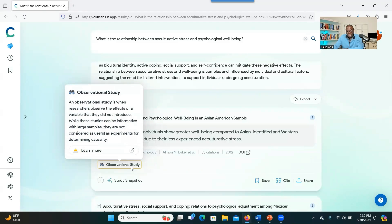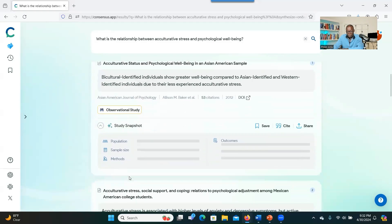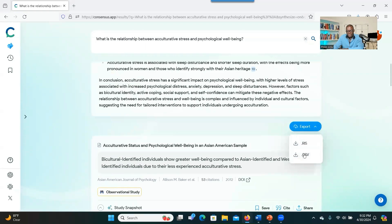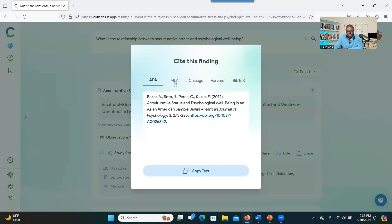Synthesize is not just summarizing — it goes beyond that, comparing and contrasting studies related to your topic. It also tells you the type of study; here it says observational study. You can click on the study snapshot and it gives you brief information about the study: population, sample size, method used, and outcome. You can even export the articles as CSV, a spreadsheet, and also export to any reference management tool you're using. You can click to get different citation formats.